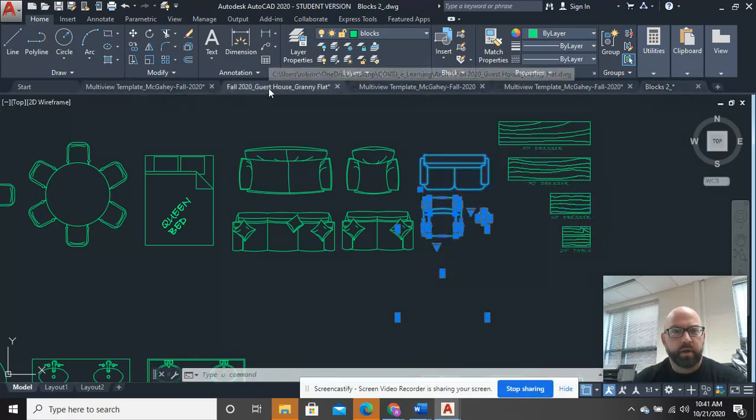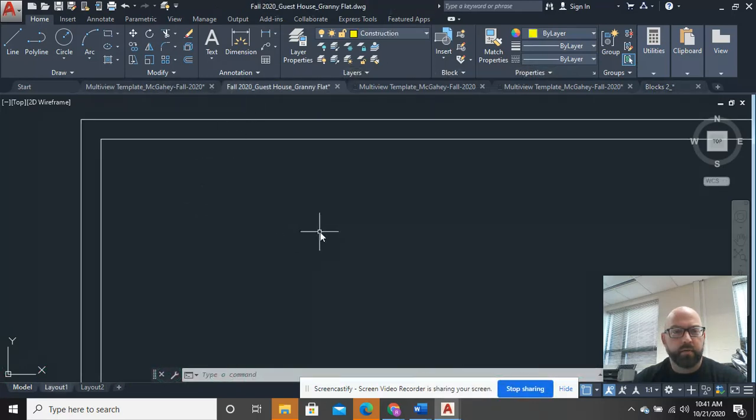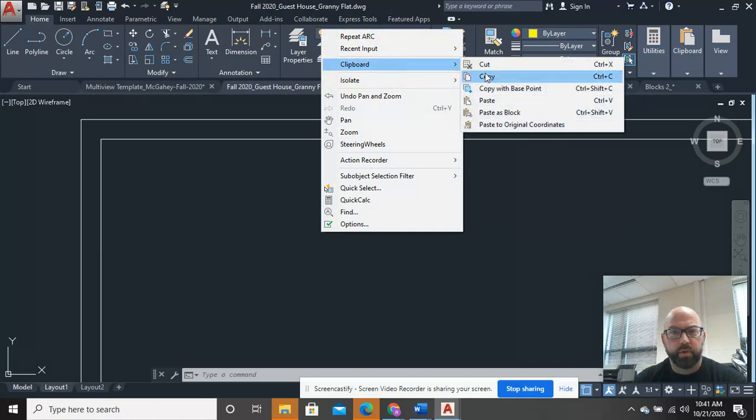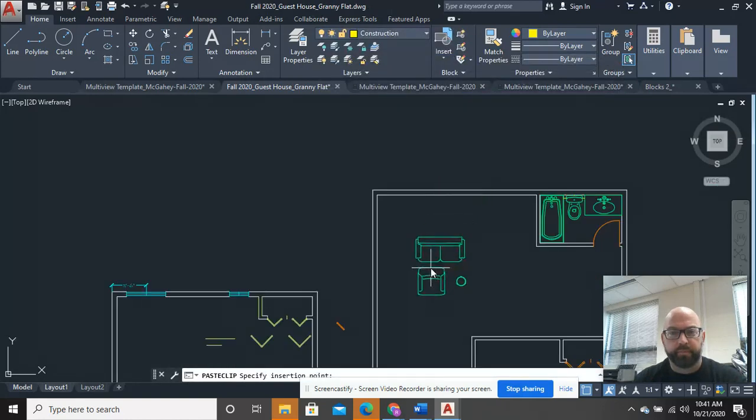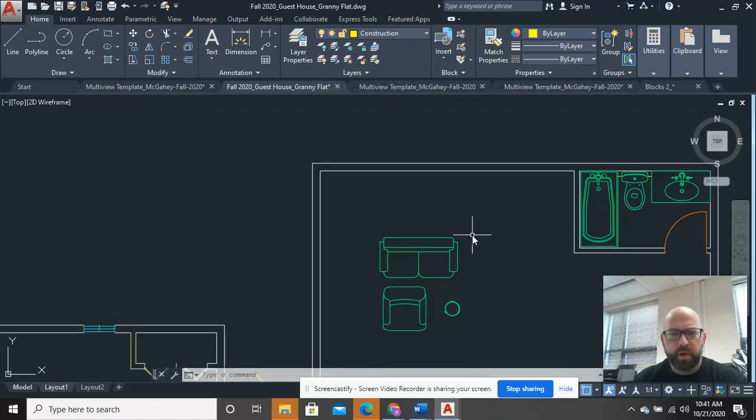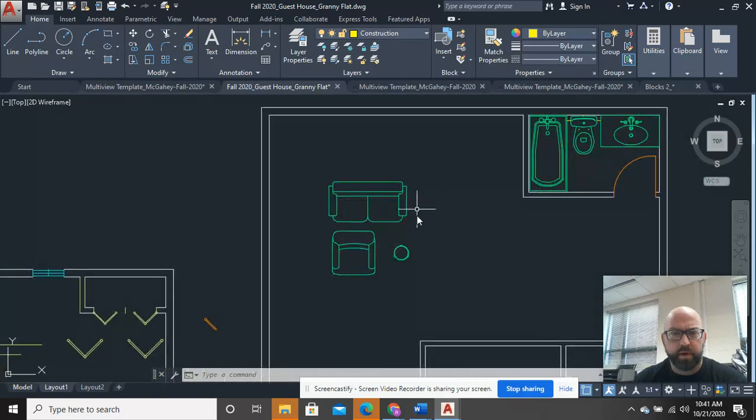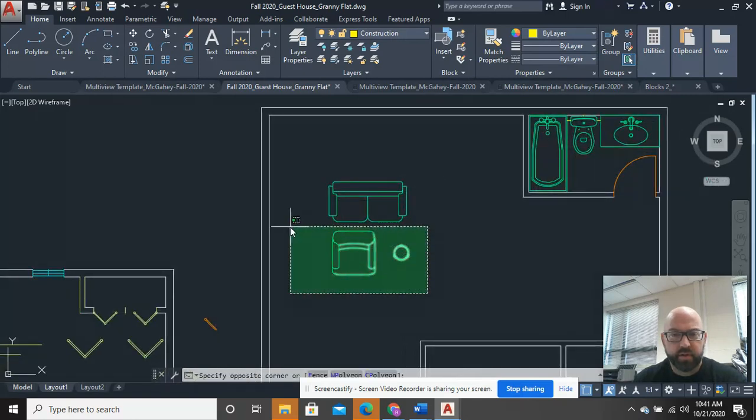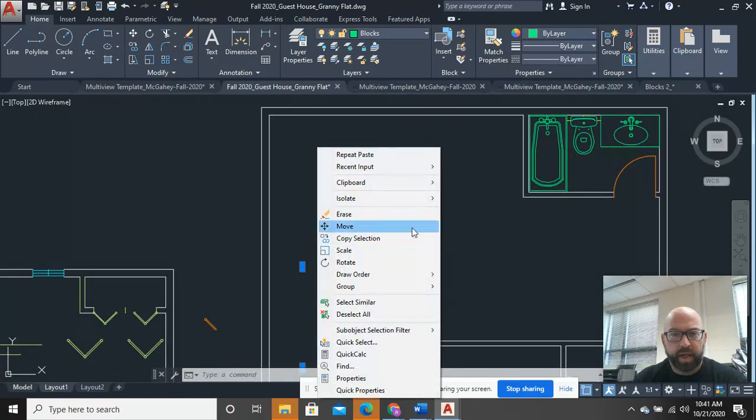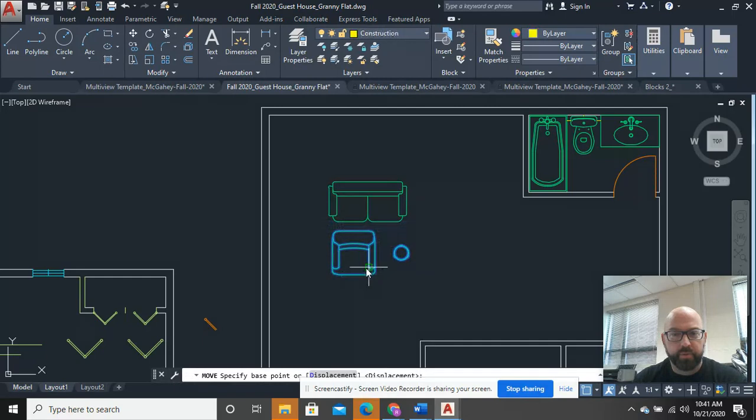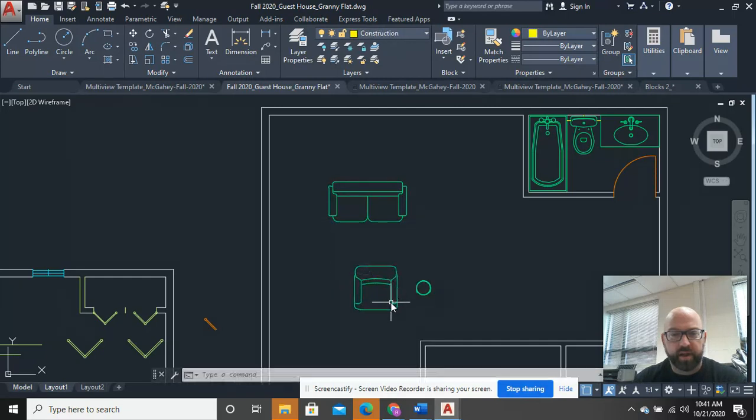And I'm going to come back here, and I'm going to paste it. So what I'm going to do here is kind of just arrange this room slightly.